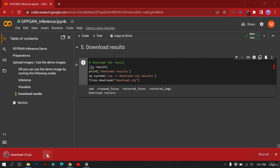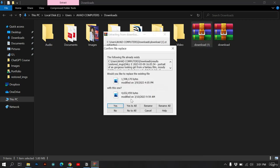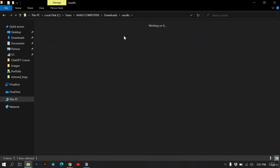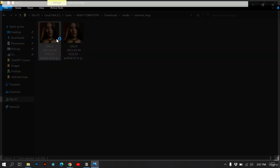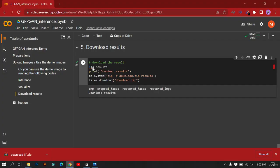The zip file is downloaded. Click 'Show in Folder,' right-click and extract here. After extracting you have the results folder with your enhanced image. You've now downloaded and completely modified your portrait using the GFPGAN tool. That's how you can make your AI portraits much better with this tool — try it and let me know what you think.